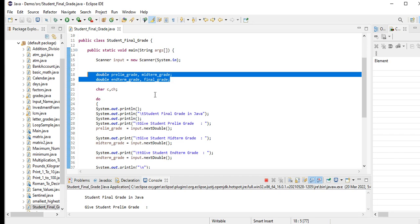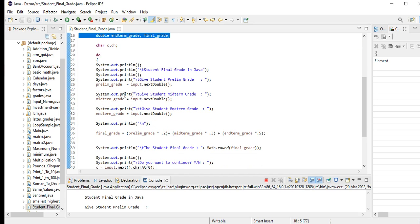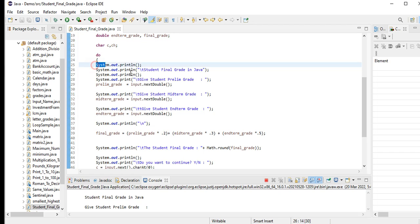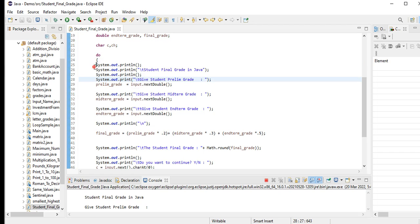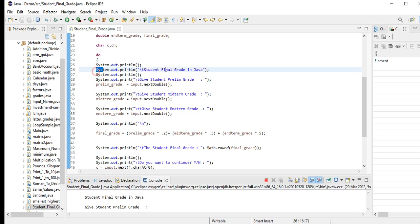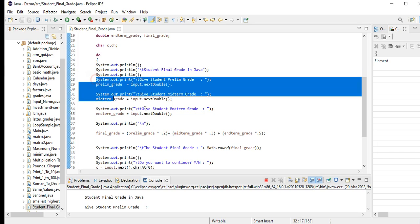We have here a series of variables: double prelim_grade, midterm_grade, endterm_grade, final_grade. When we say double, it is a data type that has a decimal value, much bigger than float. We have char c and do - do you want to continue. Then we have System.out.println - the title of our program: Student Final Grade in Java.